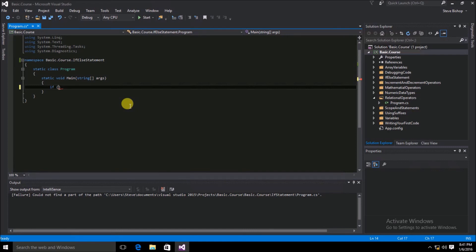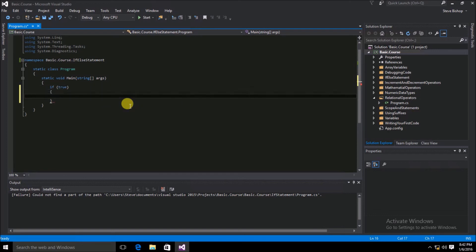Right now we're just going to use the condition of true. Then we're going to add some curly braces to our if statement. Anything that gets put inside of these curly braces will be performed if the condition is true. So let's do console.WriteLine.